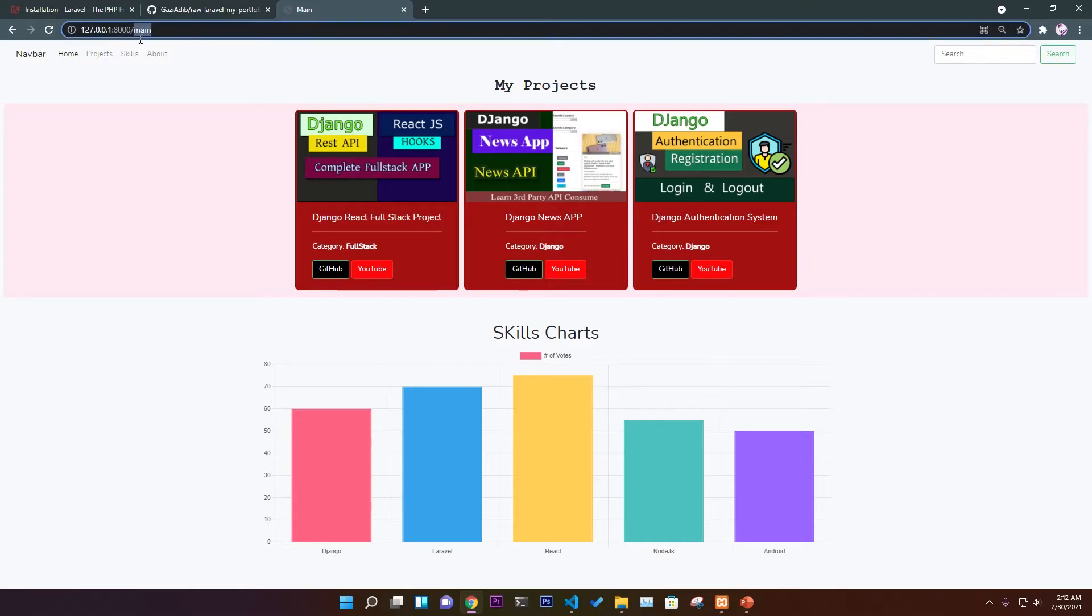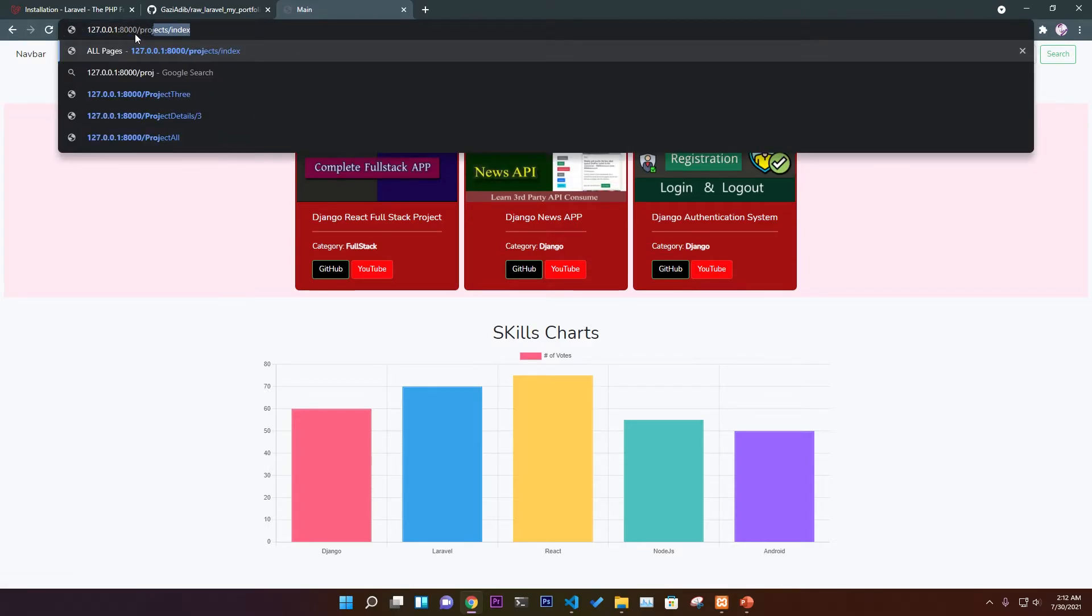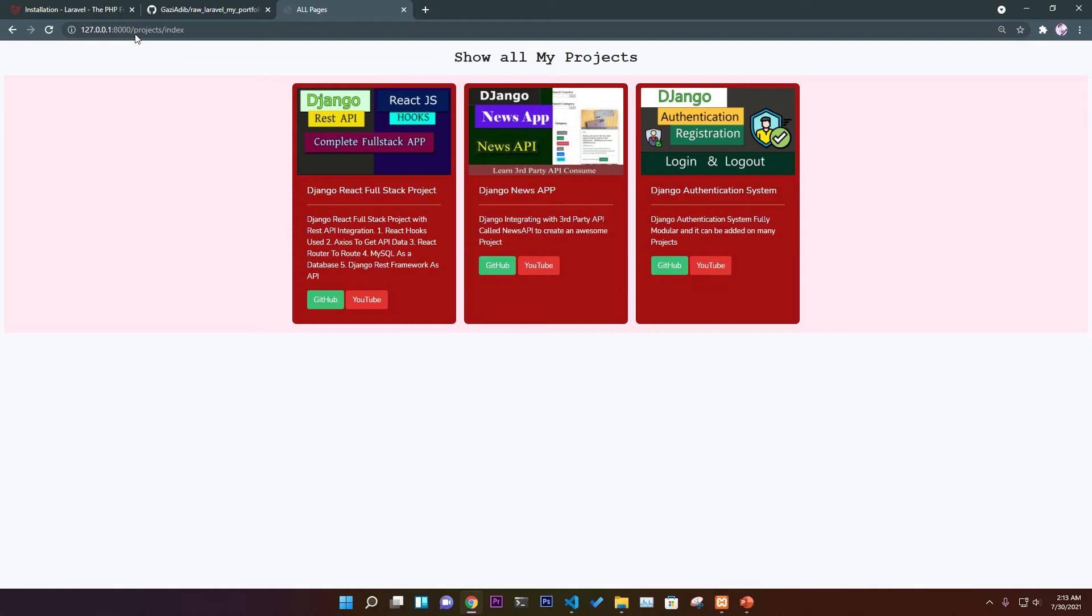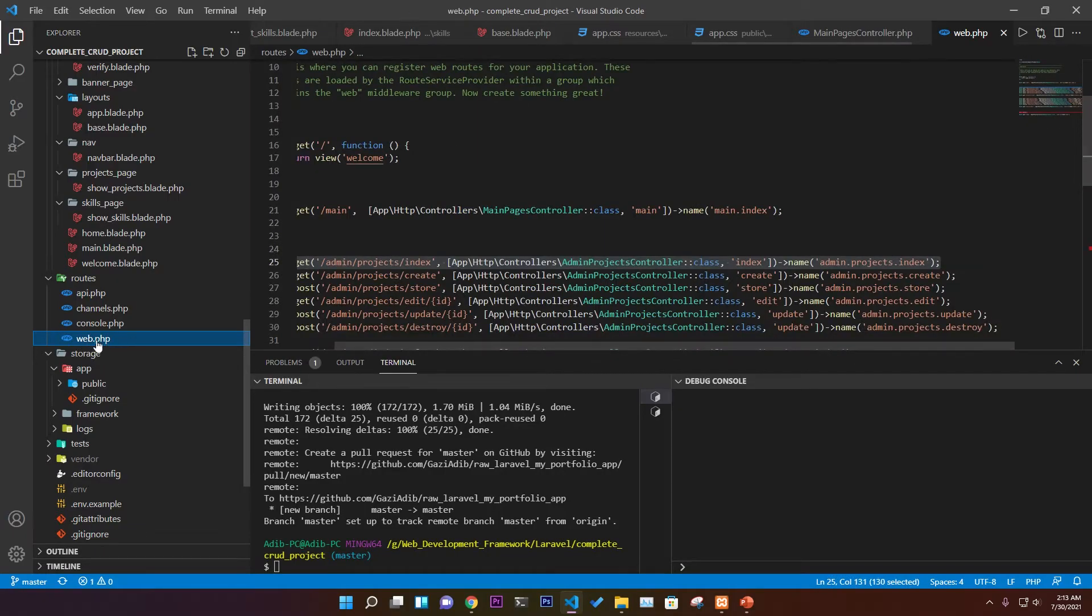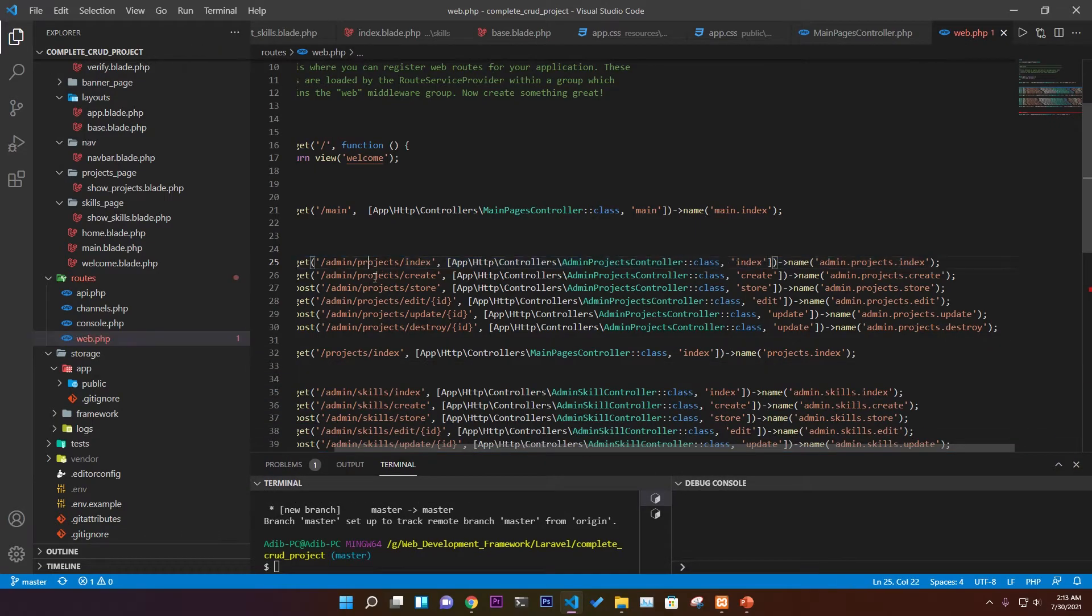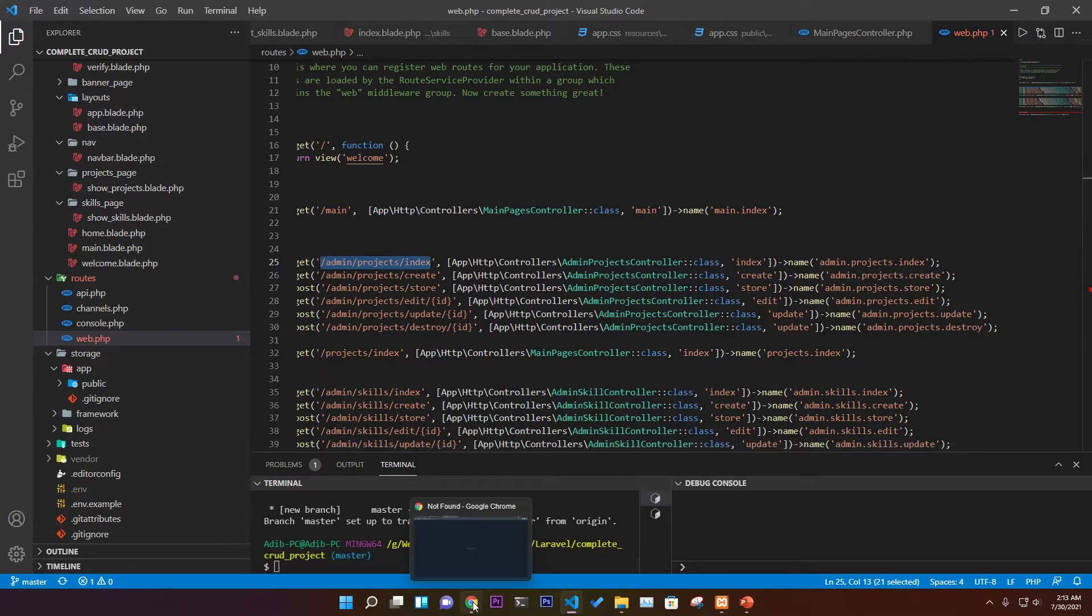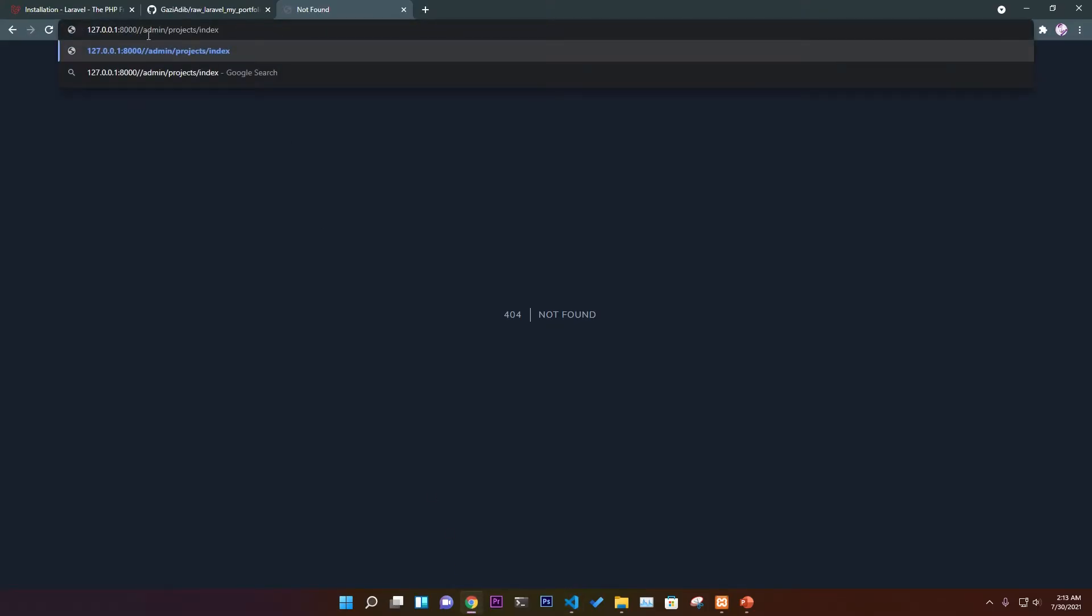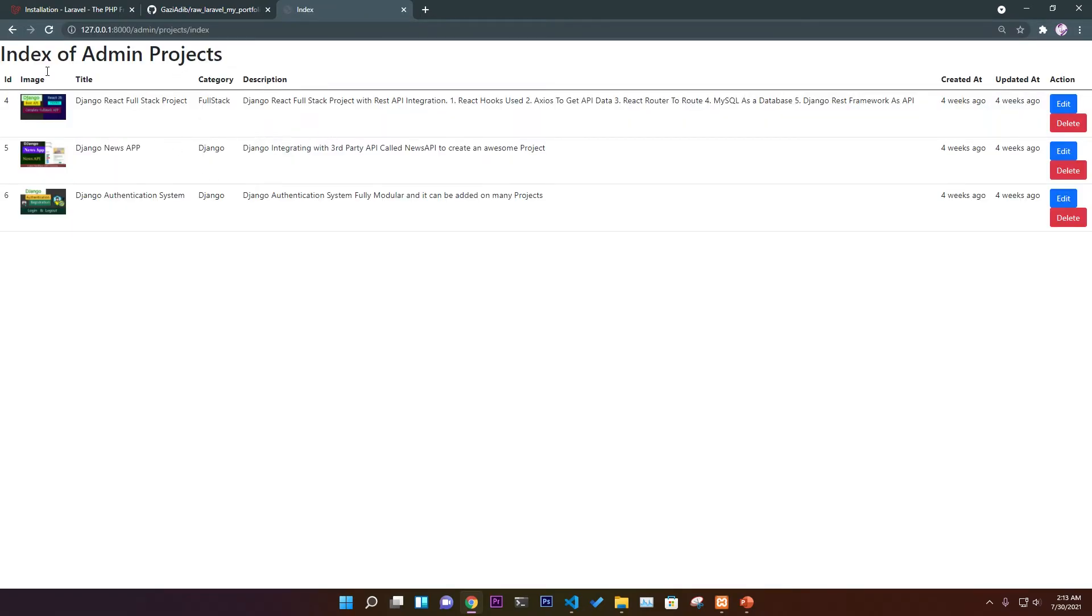Suppose if I go to project/index page or if I go to web.php, we have all the routes here. If you go to admin/project/index route, let me see what happens.